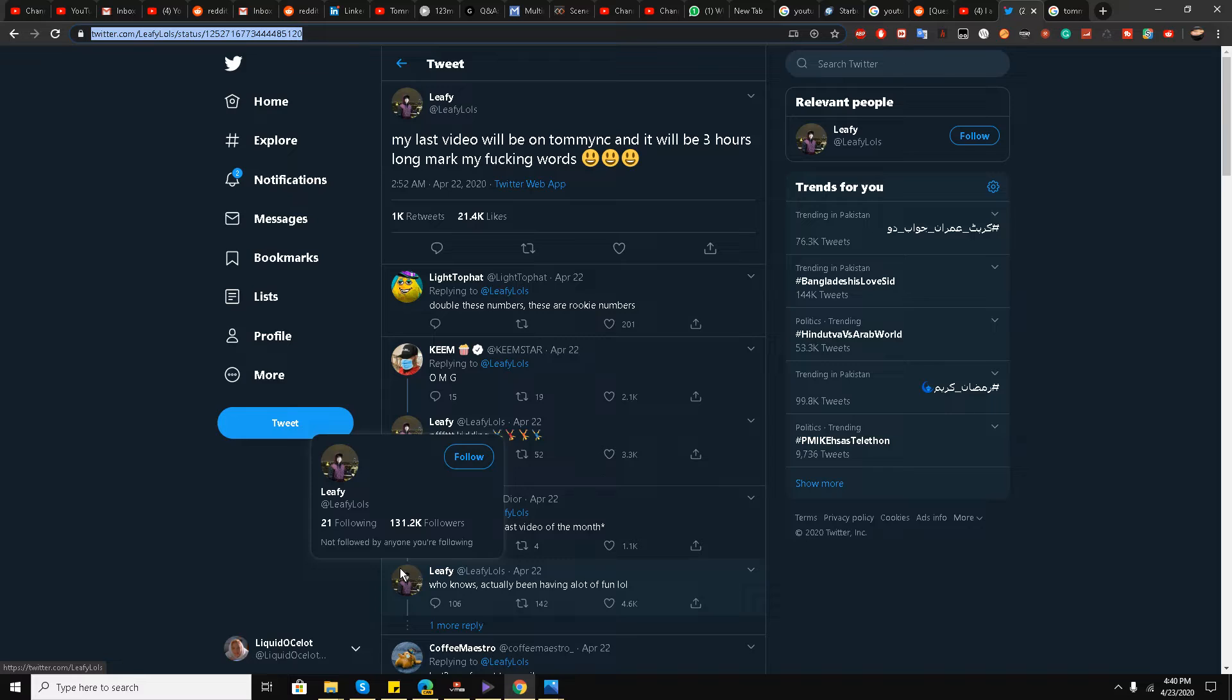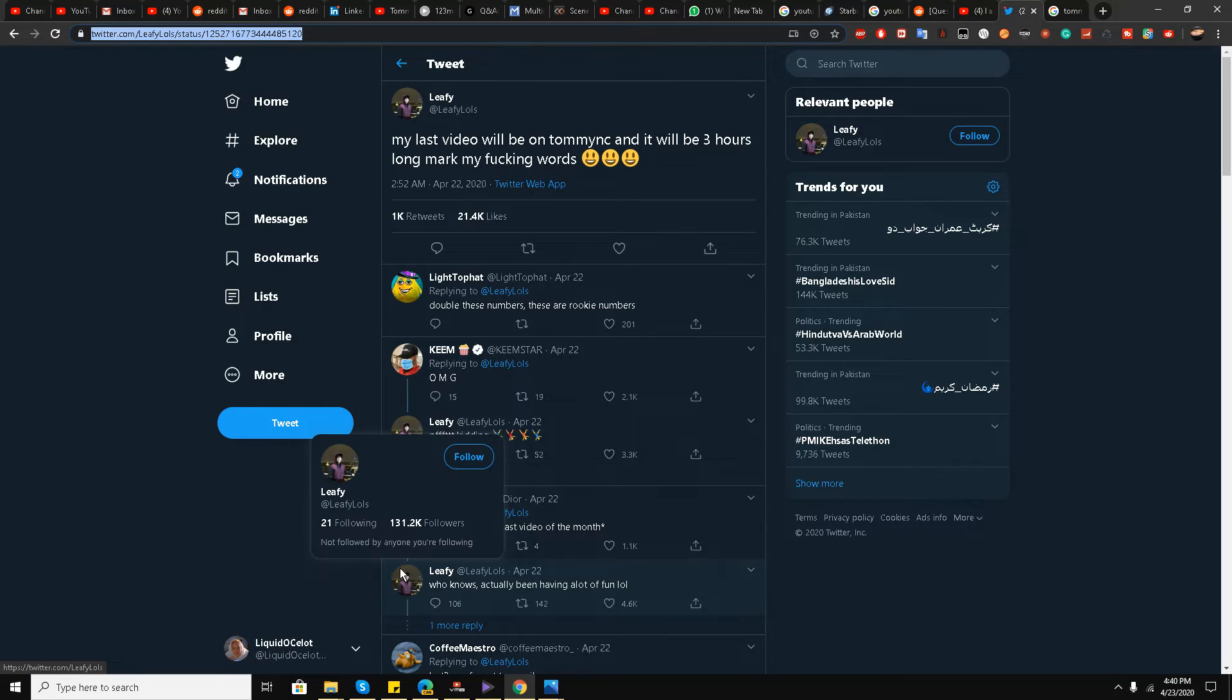three hours long. You can check the tweet in the description of the video, my friends. So what do you guys think will happen with this three-hour video from Leafy is here? It doesn't seem like good news for Tommy